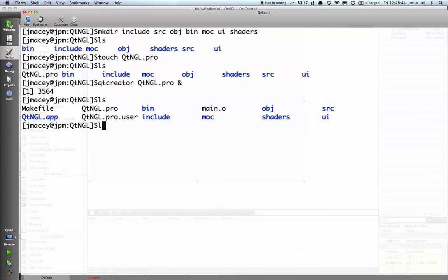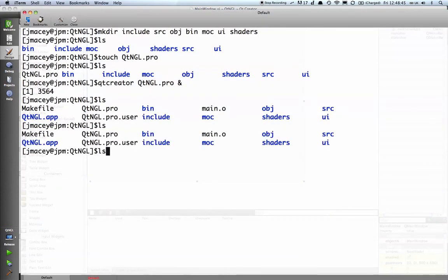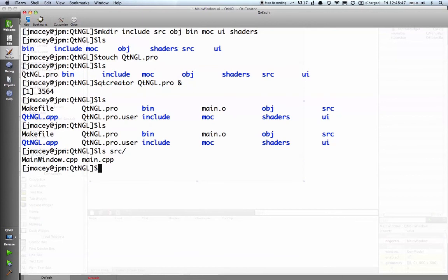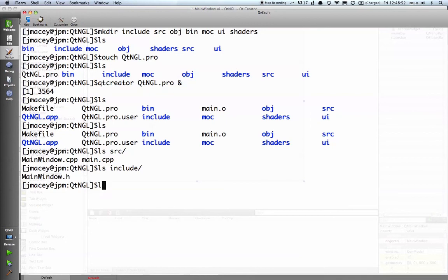And if we look in the console, we should see in the source that we've got main window cpp, if we look in include, we've got mainwindow.h, and if we look in UI, we've got mainwindow.ui.